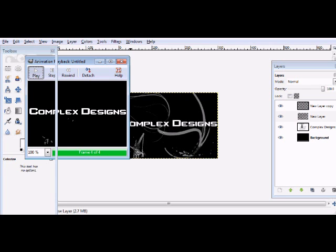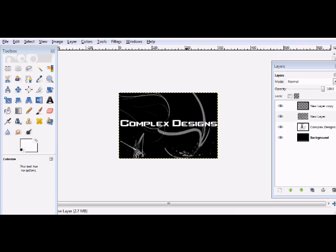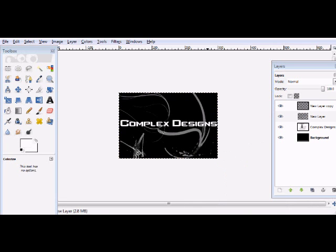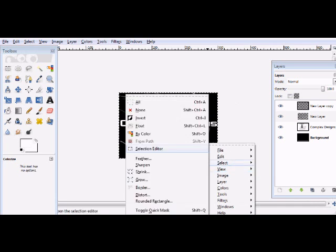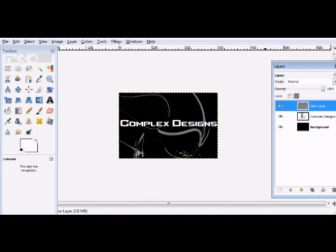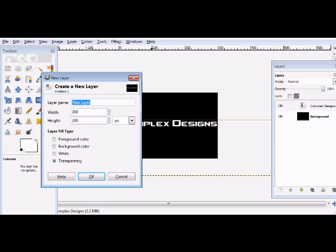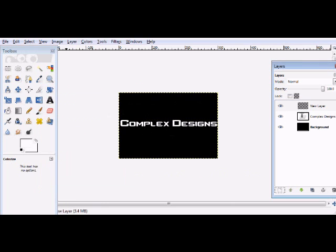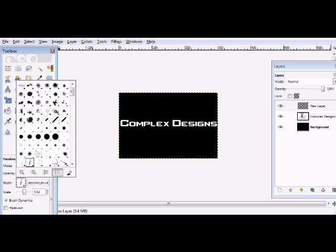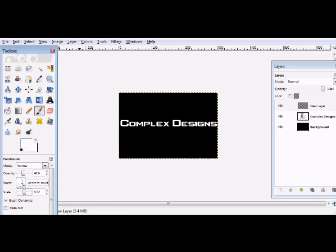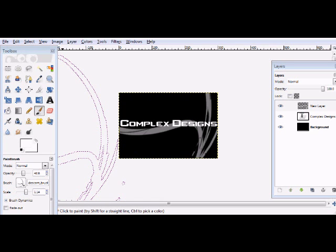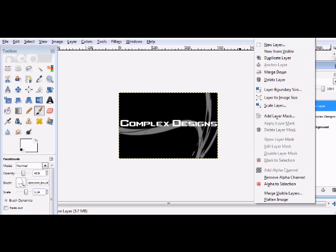So delete that. Make a new layer. So what you're going to do is duplicate the layer. Right-click, alpha to selection, Colors, Colorize, and it changes colors.